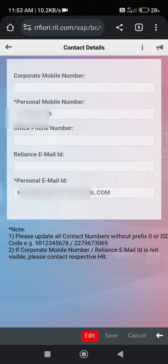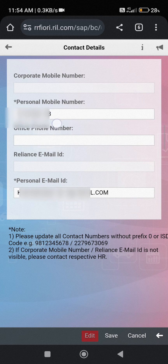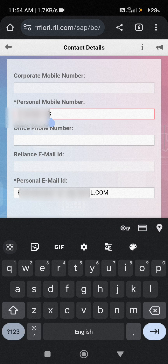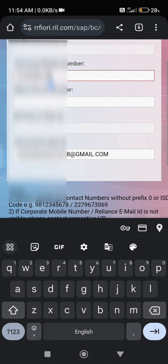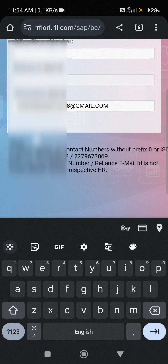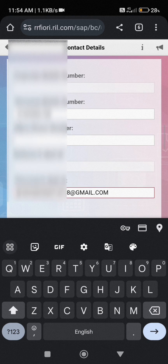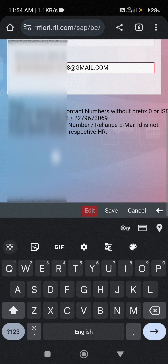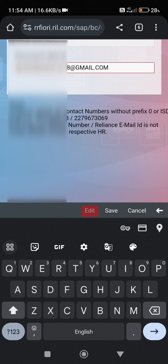Then click the edit option. Here you can see your mobile number is shown. If you want to edit, click here and edit as needed. If you want to update your email ID, you can also update it here. After all edits are done, just simply click on save.